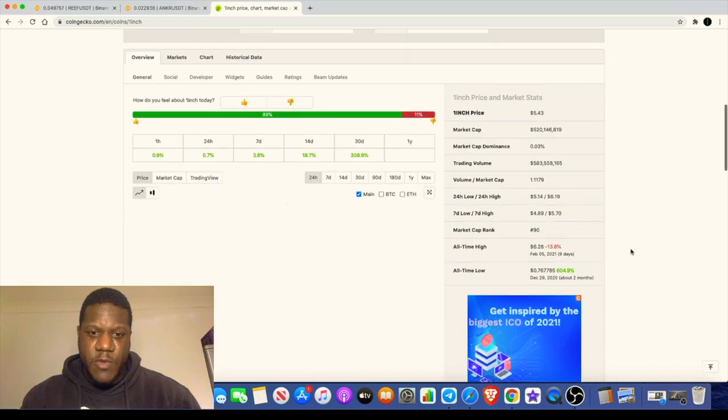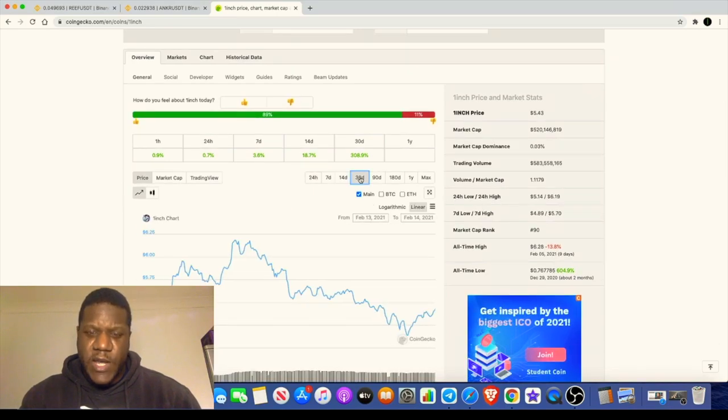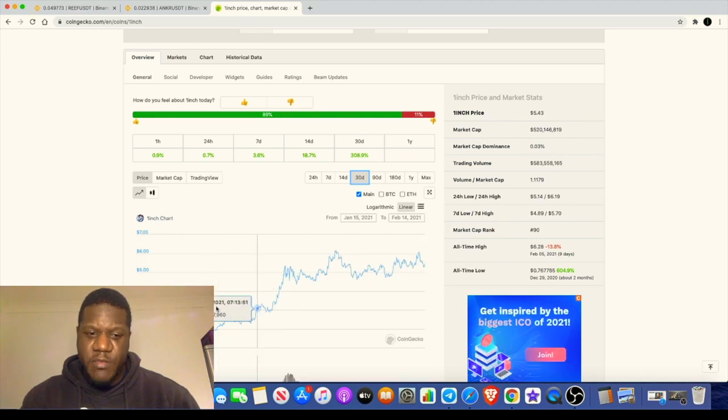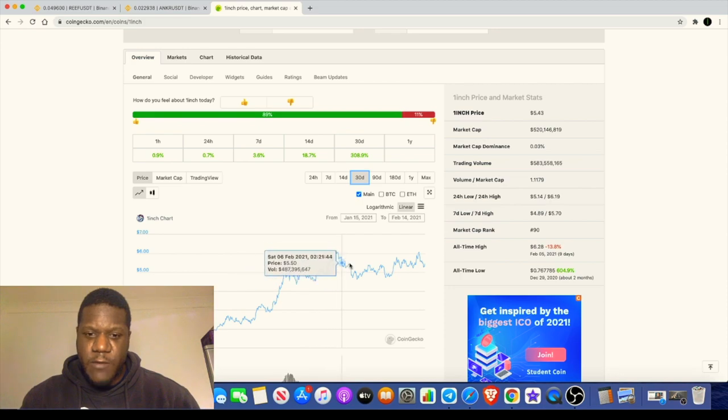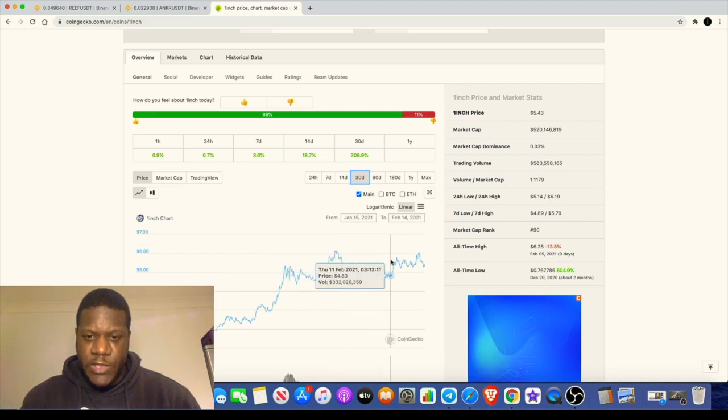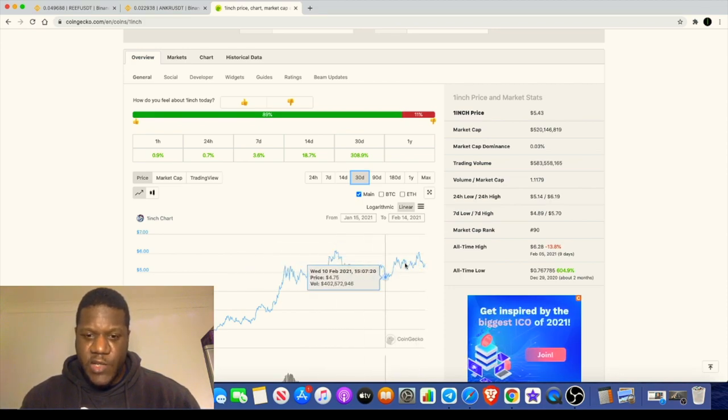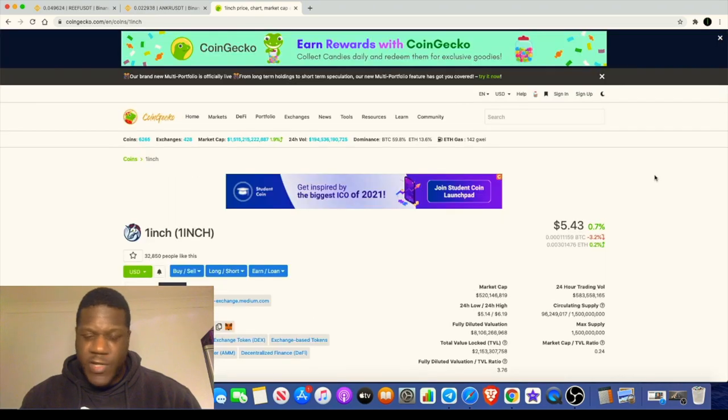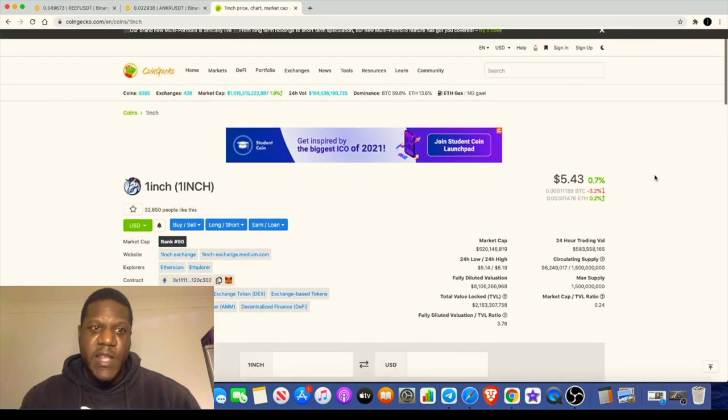The main thing we want to talk about with One Inch at the moment is the airdrop. Now if we look at the price just quickly, I did notice that this has been going crazy and right about now looks like it's consolidating sideways and may be ready for another move up. So One Inch might be a good one for you to look into, currently sitting at five dollars and forty cents.